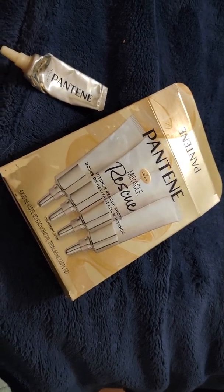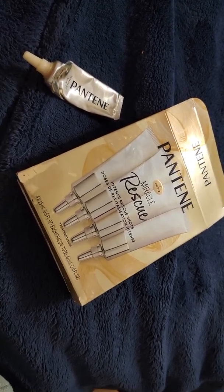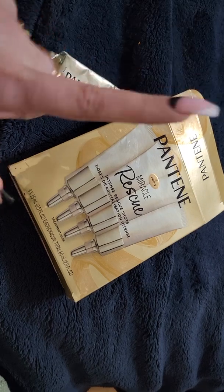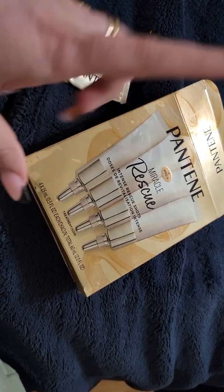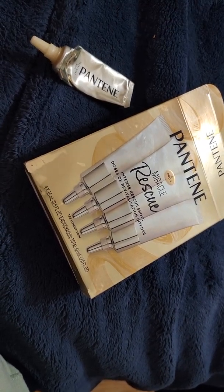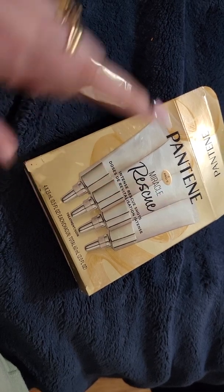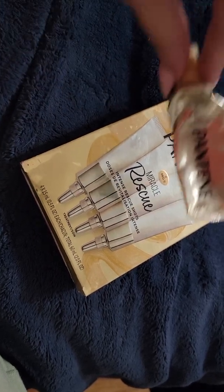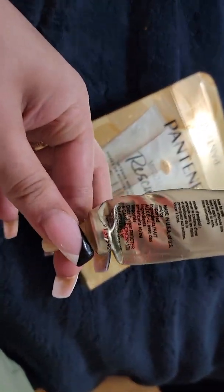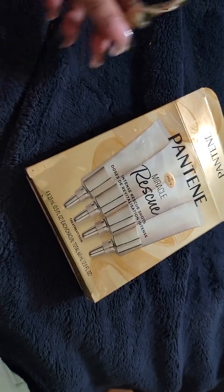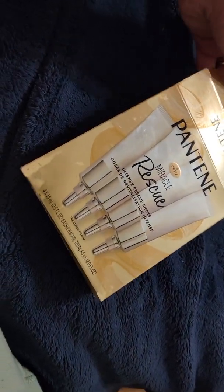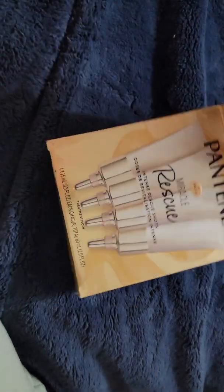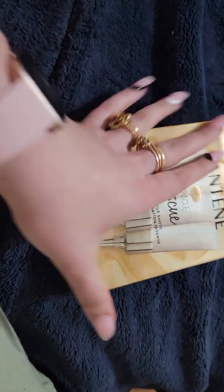Hey guys, I am back with another hair product review. This is specifically the Pantene Miracle Rescue Intense Rescue Shots. This is how it normally looks, obviously with the product completely full in there. It does come with four of these tiny little things that you just saw.